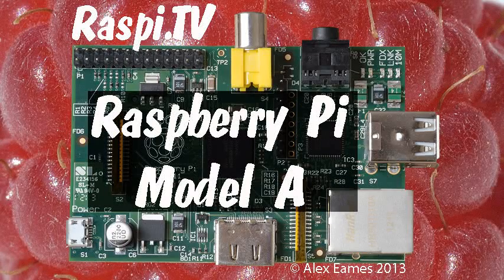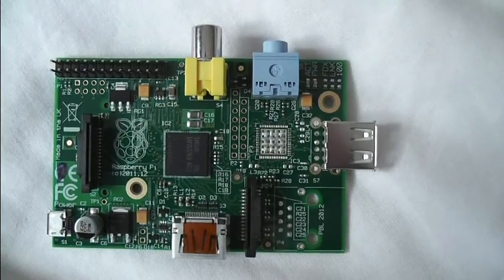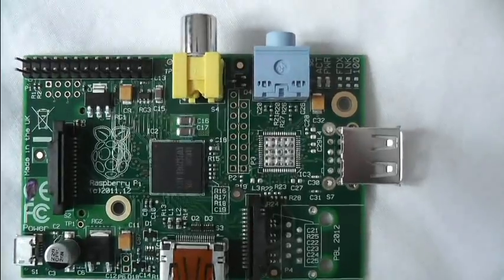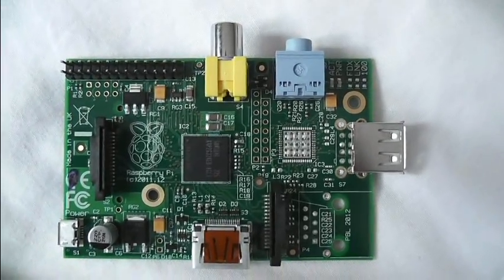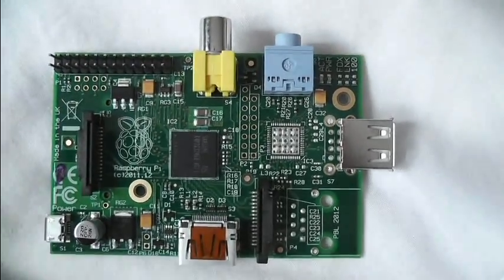Hello, this is Alex Eames from Raspi.tv. This is the Raspberry Pi Model A.